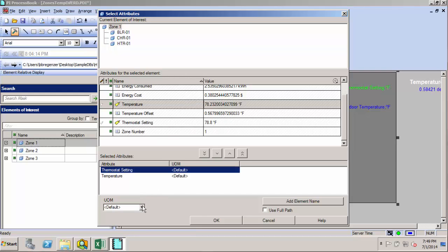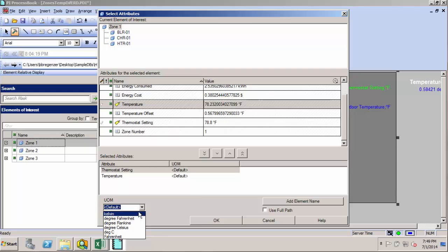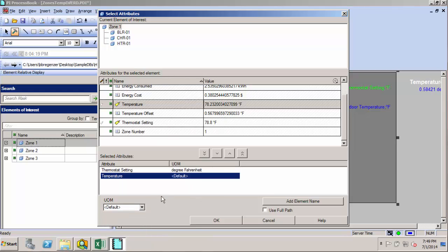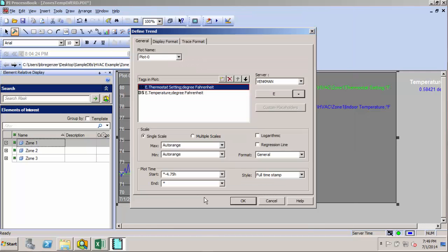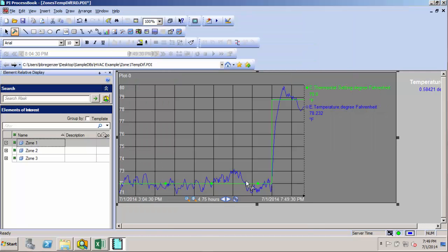So we wanted the thermostat setting and the temperature, and this is another nice thing about AF integration with the clients. We can get automated unit conversion for our client tools. That should be okay, and now you see we have our temperature and our thermostat setting.